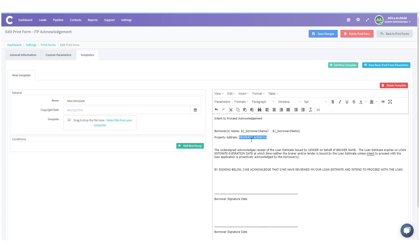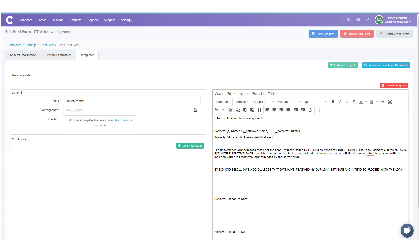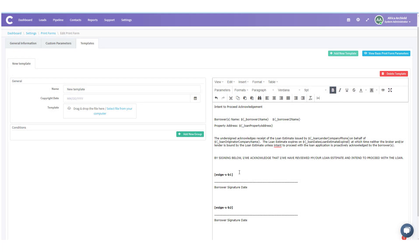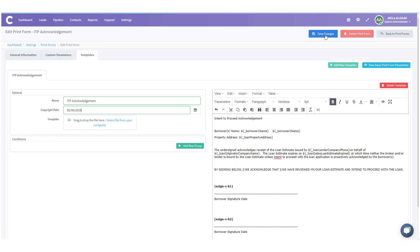I'll do the same for Borrower 2 so both names are populated. Then I need to add the property address — again, I'm replacing the placeholder text with the correct parameter. I go through the rest of the form and put in the correct fields, including e-signature fields for Borrower 1 and Borrower 2. If you need to handle multiple borrowers or a co-borrower, you're able to do that as well. Once everything looks good, I don't need conditions for this one. I'll give it the name ITP, optionally add a copyright date, scroll up, and save changes.